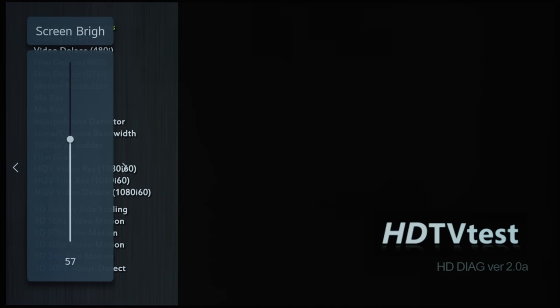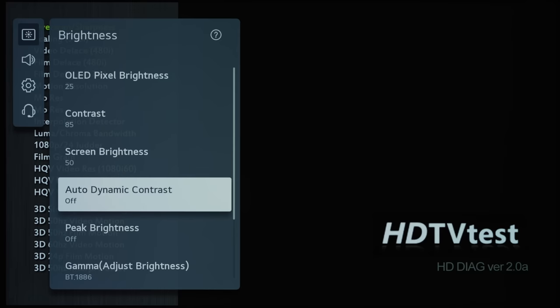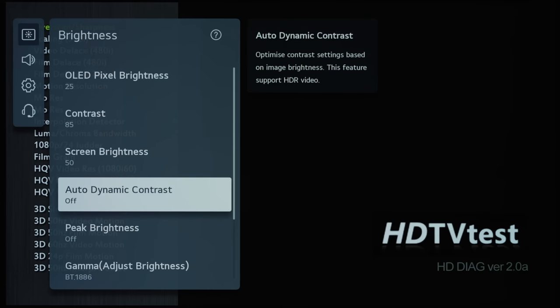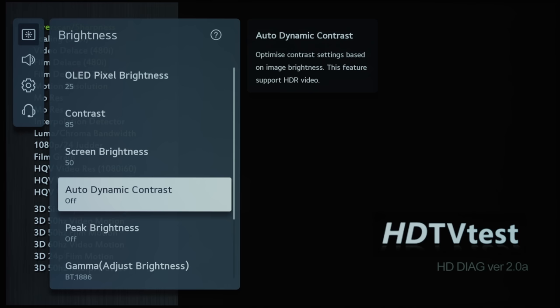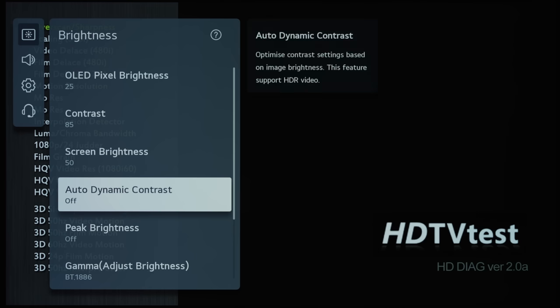And then Auto Dynamic Contrast is basically just dynamic contrast. This will create an S-curve gamma in terms of compressing the shadows and the highlights to give you more pop, but you may be losing some shadow and highlight detail as well. So for an accurate picture, I would normally leave this off.